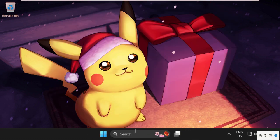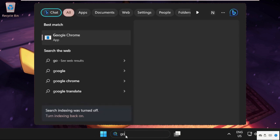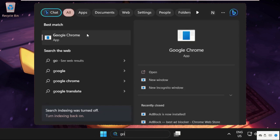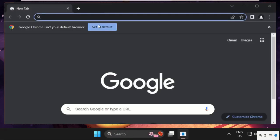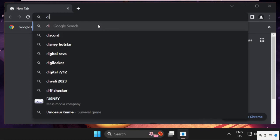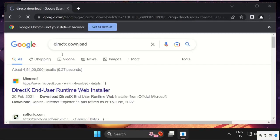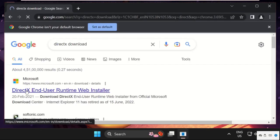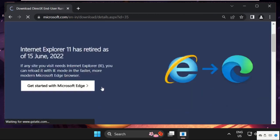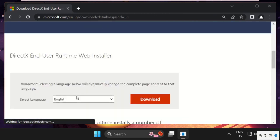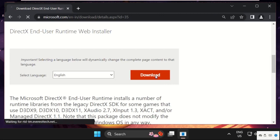Now simply go to the search bar, then open any web browser. Type here DirectX download. Now click on the first link from the search results from microsoft.com, then just scroll down, select the language, and click on Download.